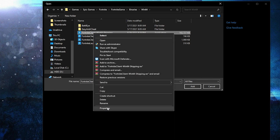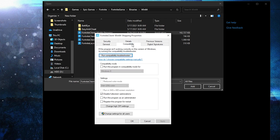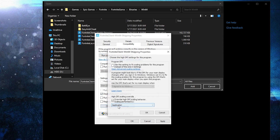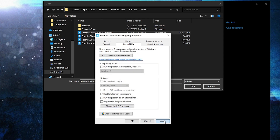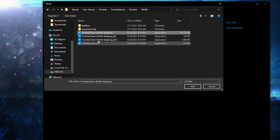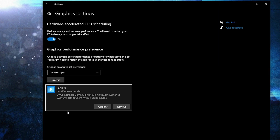Navigate to Game Binaries > Win64 — this is the right file you need. Right click on it, press on 'Properties'. Go to the 'Compatibility' tab, check 'Disable full-screen optimization', then go to 'Change high DPI settings' and check that box. Press OK, then Apply, then OK.